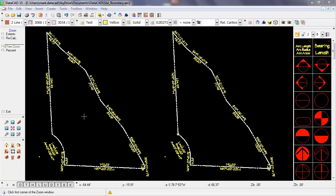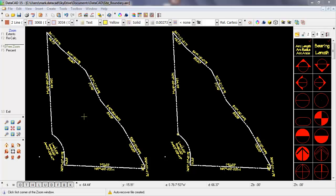Now I'll zoom extents — we've got two identical site plans. This video covers a lot of ground and many techniques, some specific to entering surveyor data and a number that can be applied pretty much anywhere. I will be posting links so that if you want to download the drawing and the two symbols I used, you can. As always, thank you for listening. If you have any comments or questions, please post them in the space provided below this video.